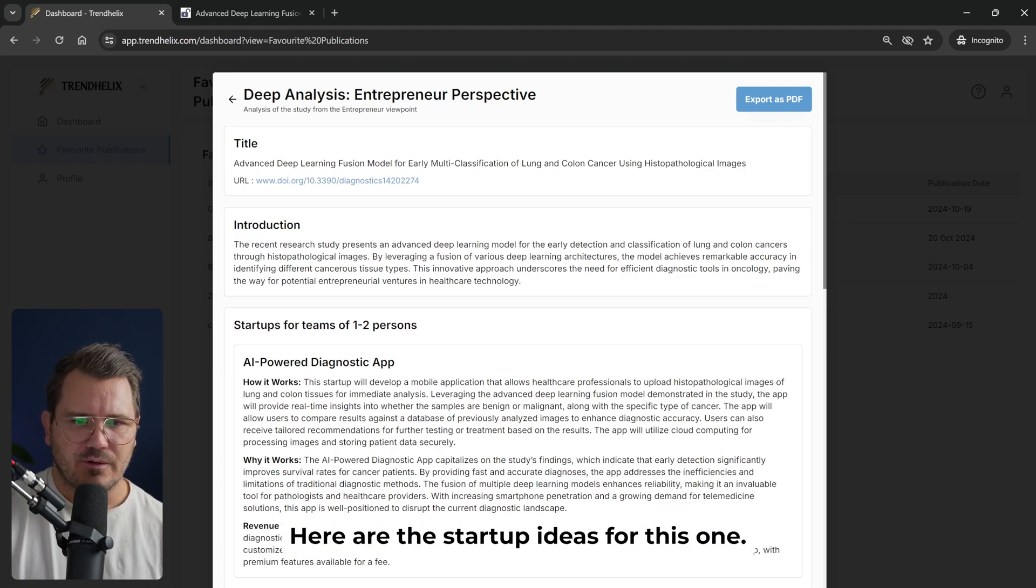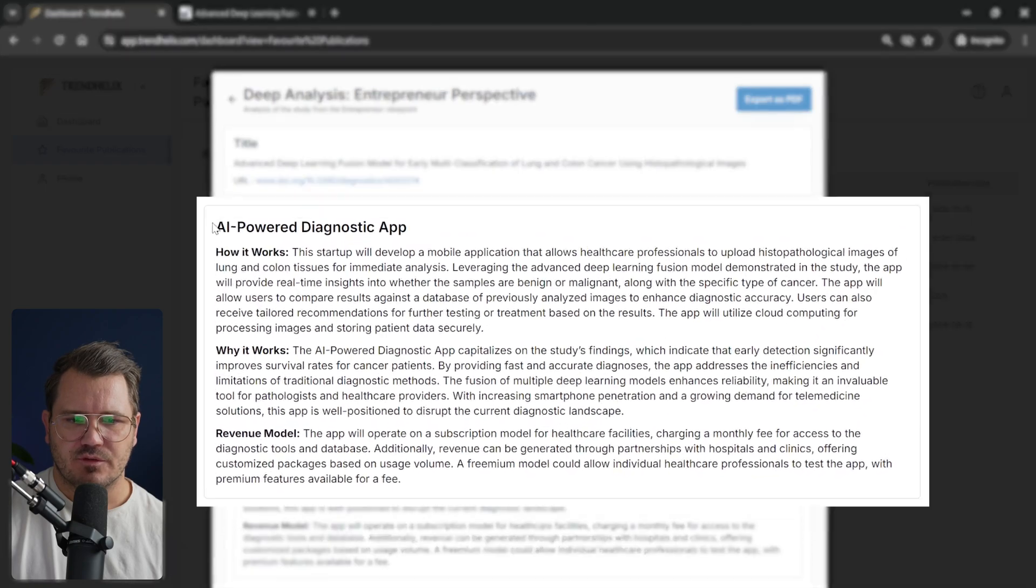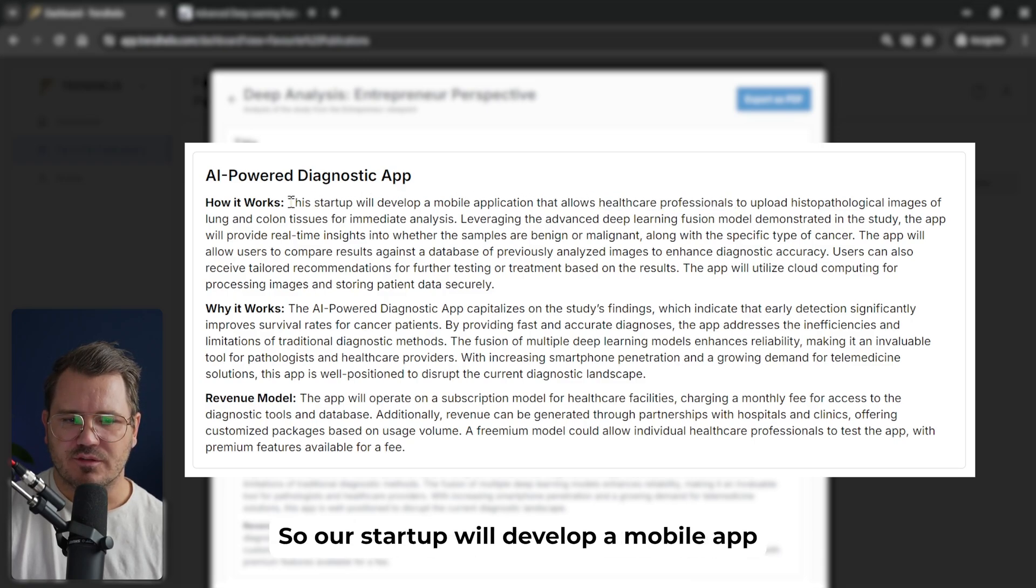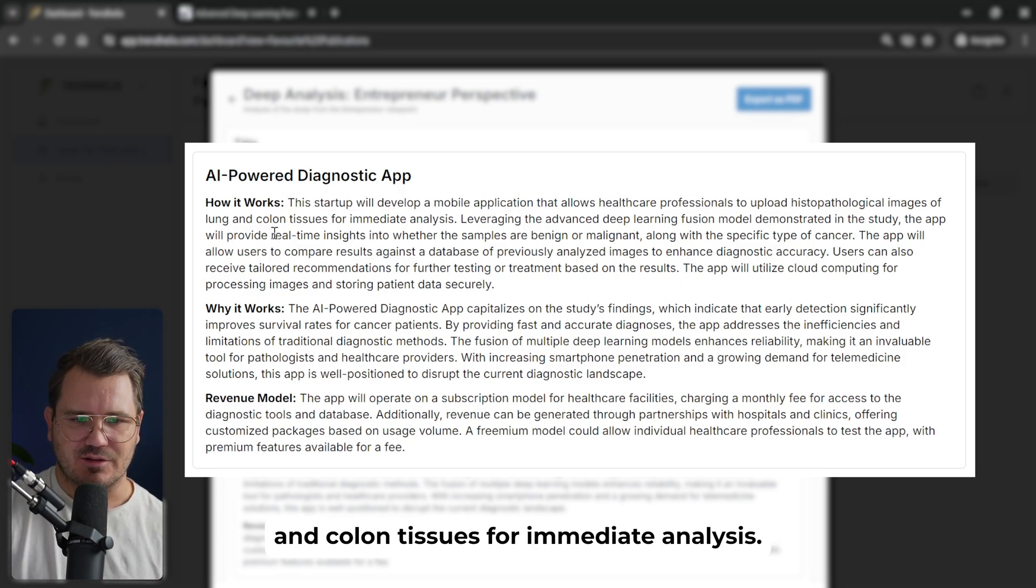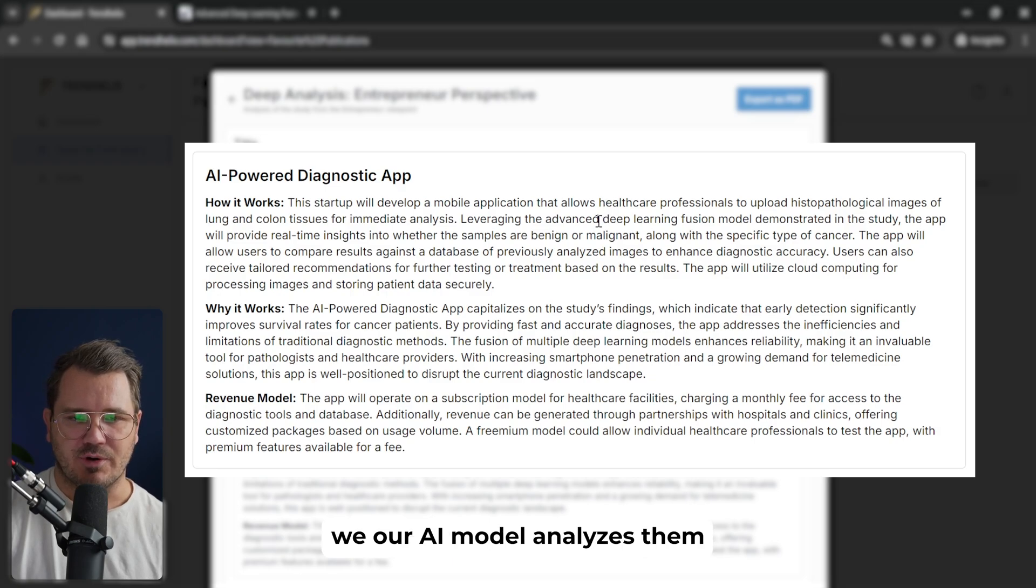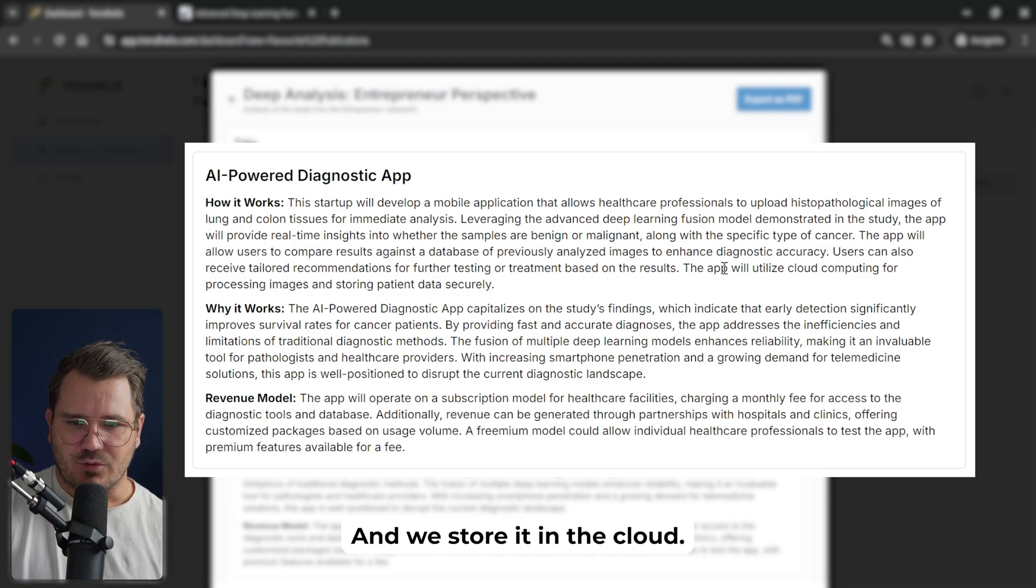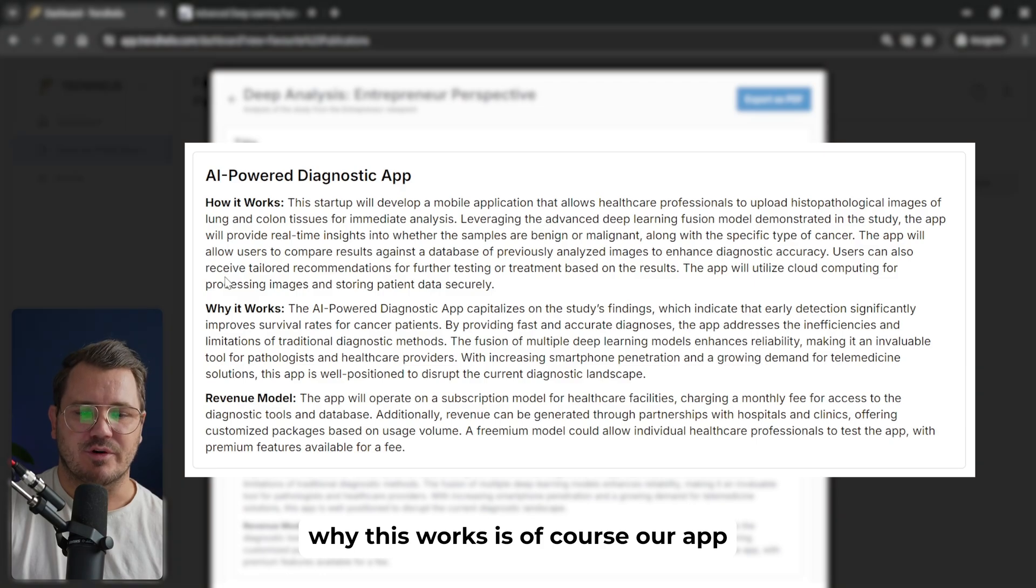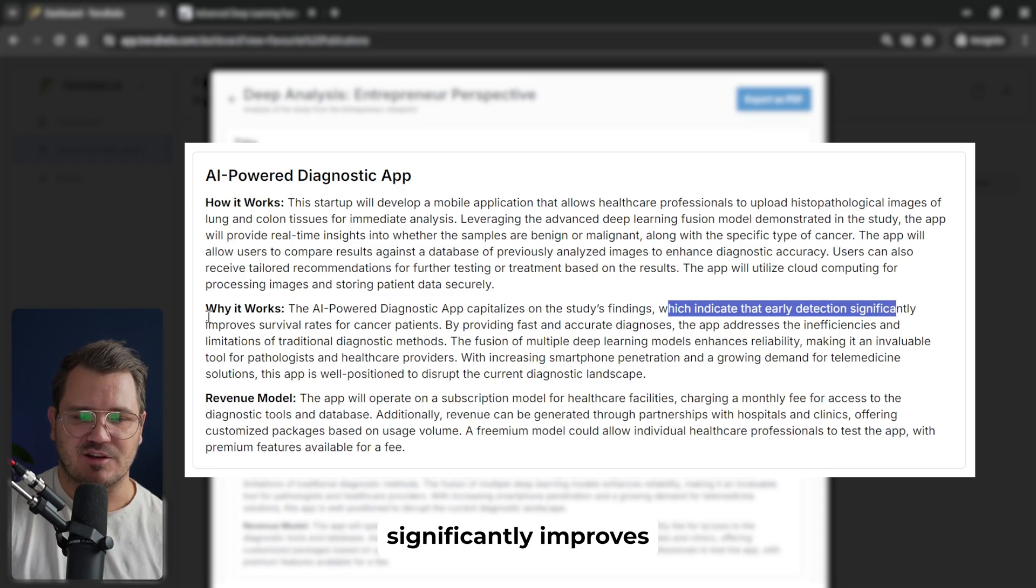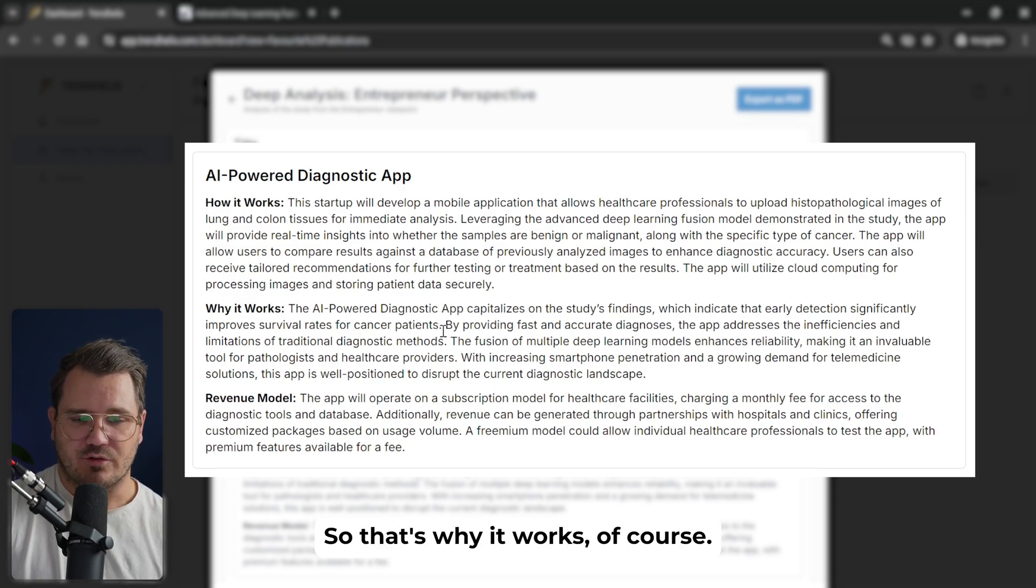So here are the startup ideas for this one. And this one works pretty much the same, it seems like. So the first idea here is, again, an AI-powered diagnostics app. But here we're not really targeting the end user, but we're targeting healthcare professionals instead. So our startup will develop a mobile app where healthcare professionals can upload images of lung and colon tissues for immediate analysis. So we have the healthcare professionals, they can upload the photos, and then our AI model analyzes them and we get the results back. We store it in the cloud, so we store everything securely as well. Why this works is, of course, our app uses the study's findings, which indicate that early detection significantly improves survival rates for cancer patients.